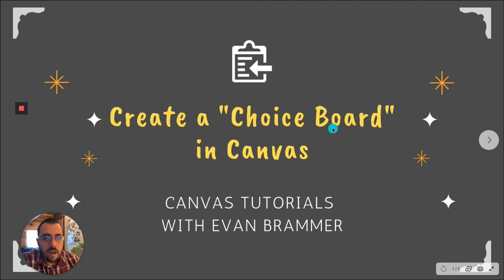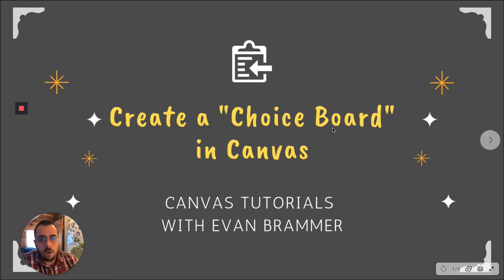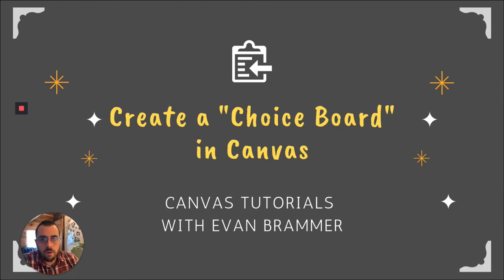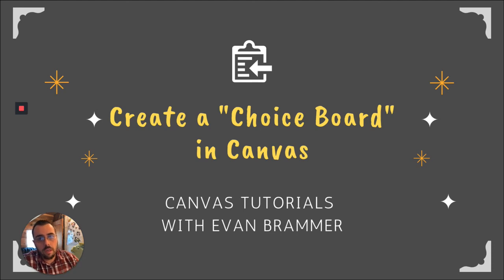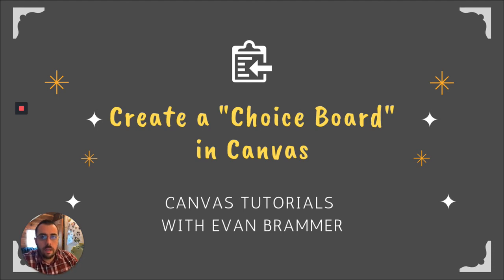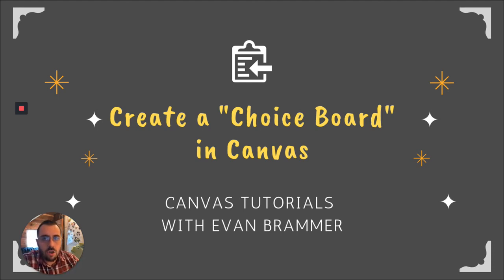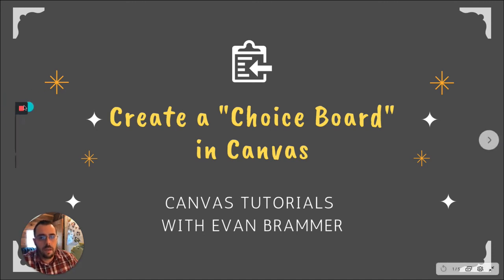Today we've looked at how to create a choice board in Canvas. I hope these videos are helpful for you. If they are, please join the community and make sure you like and follow this show so that you get every new upload as it comes. Have a great day.